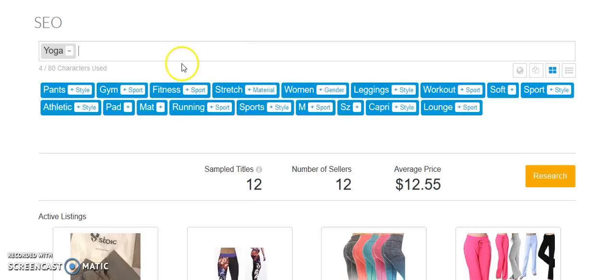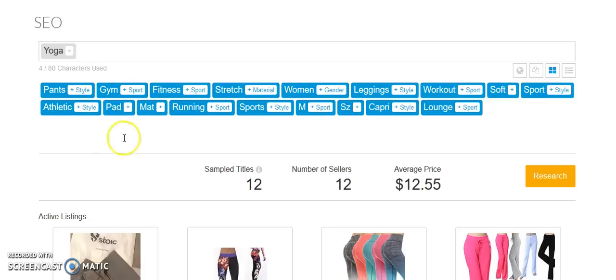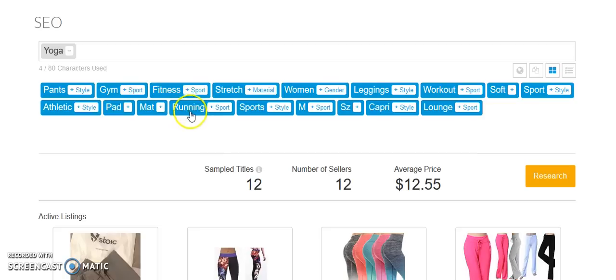So, yoga fitness, that doesn't really give us any direction. Yoga stretch, that would probably be yoga pants or yoga shirts. Leggings, another popular item. Workout, doesn't really give us direction. Soft sport, athletic. Yoga pad would probably be similar to a yoga mat. So, yoga mats are obviously popular. Running, sports, lounge. I'm not really crazy. Let's see if we search yoga block.